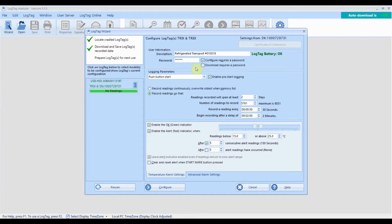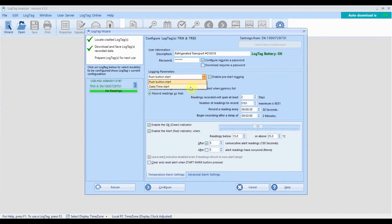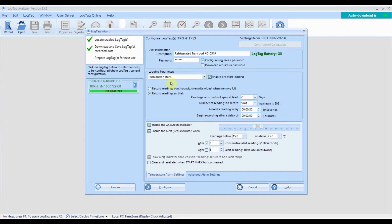Select how you wish to start recording at a specific date and time or by pushing the start button. If you enable pre-start logging, the logger will start taking readings as soon as it's configured and before you have actually started the logger. Pre-start logging is a useful feature if you are worried about forgetting to start the logger.